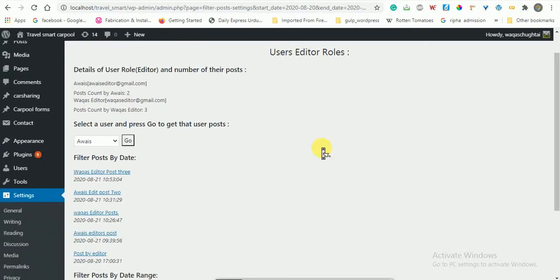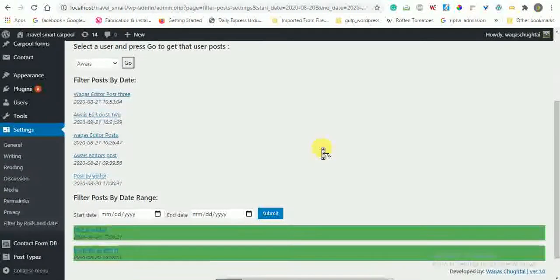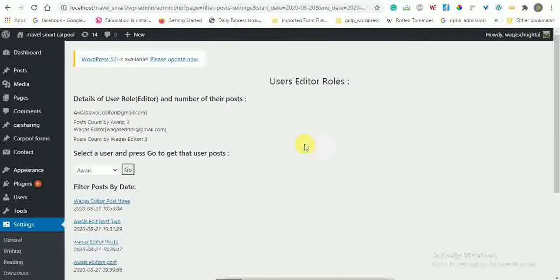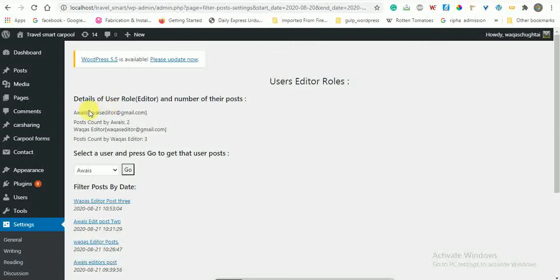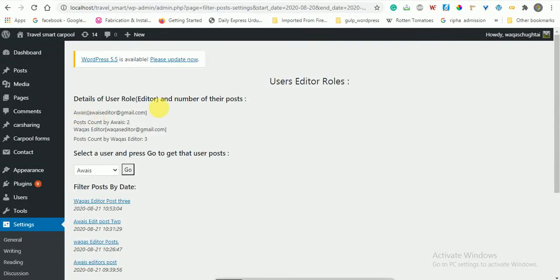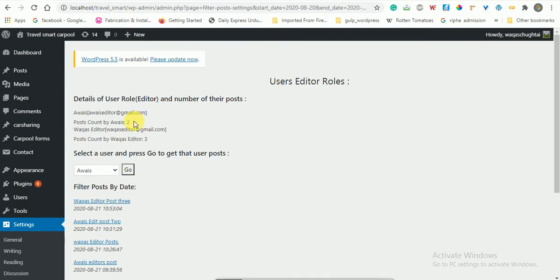These are the questions like those users who are editor by role and the number of posts by them. These are the number of posts of editors.